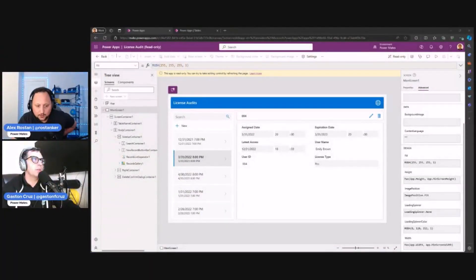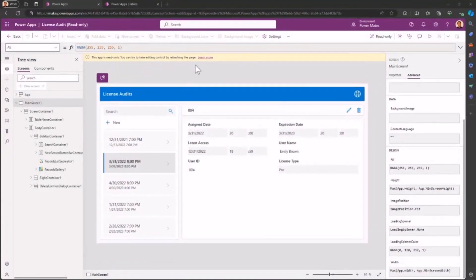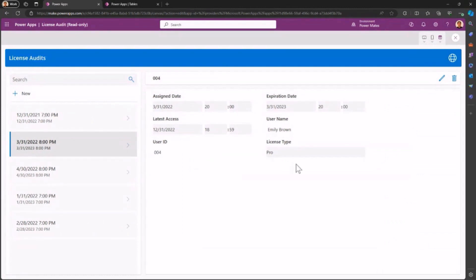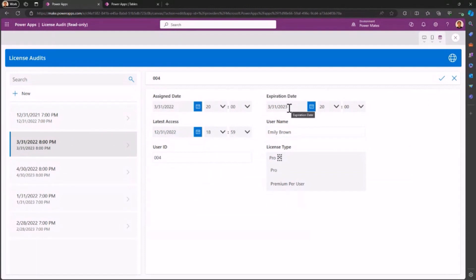Let's go to my machine so we can review quickly. First of all, this is a Power App that we built with Gaston just for demo purposes. What this application does is manage Power BI licenses. We created this Power App for demo purposes so you can see here — if I select one of the licenses and edit it, I have the user ID, the type of license for premium per user, the expiration date, the assignment date. It's just a simple application to manage Power BI licenses.